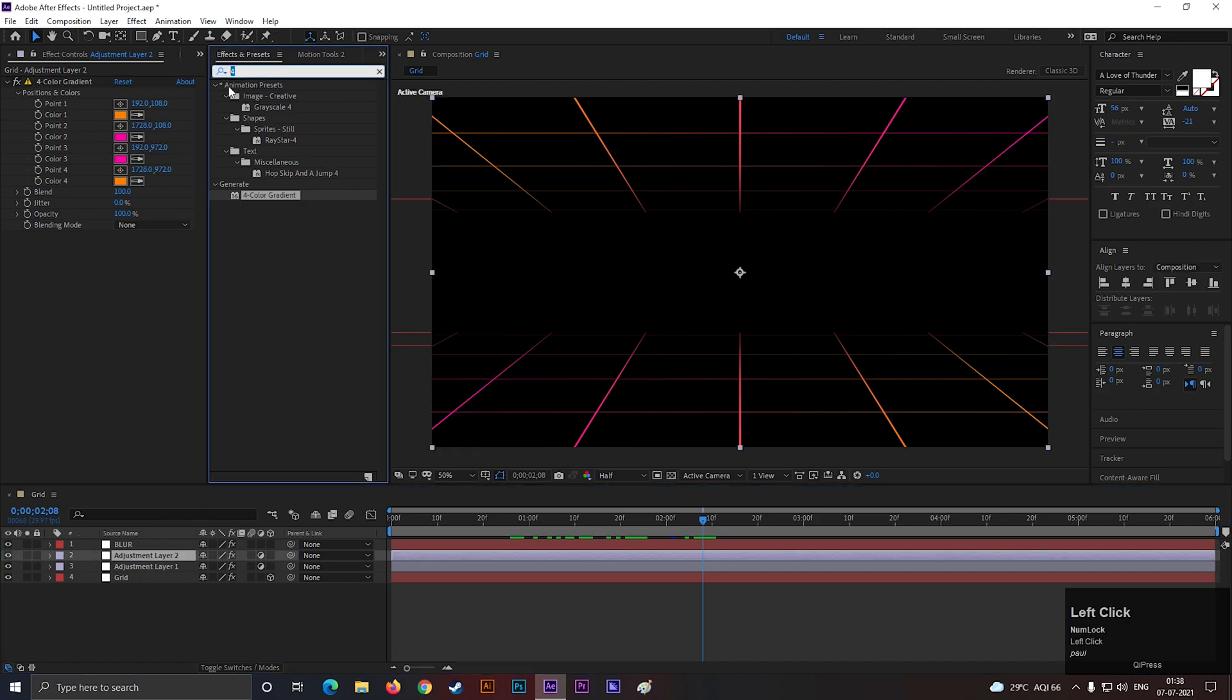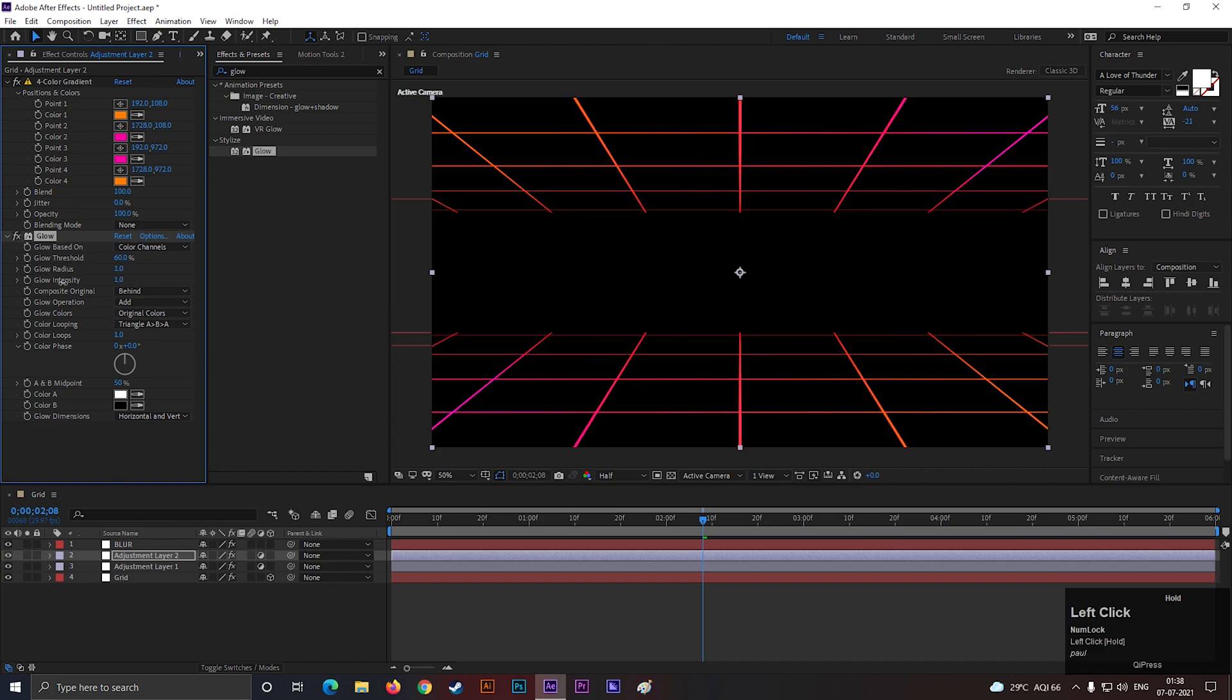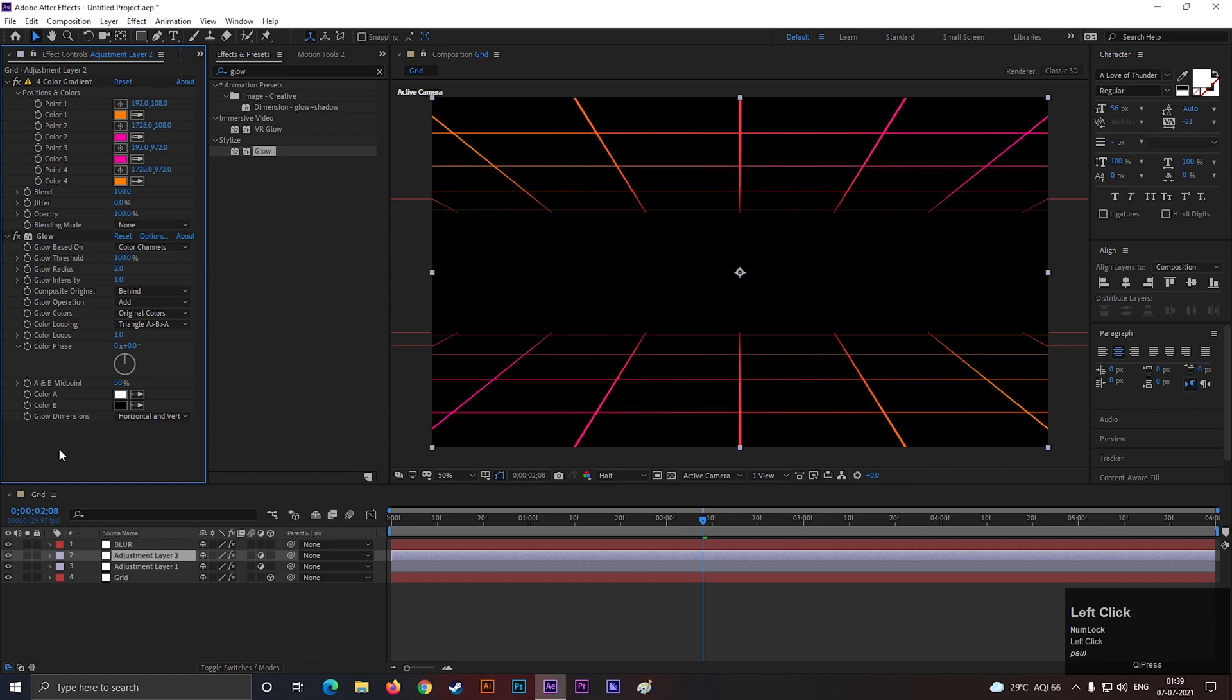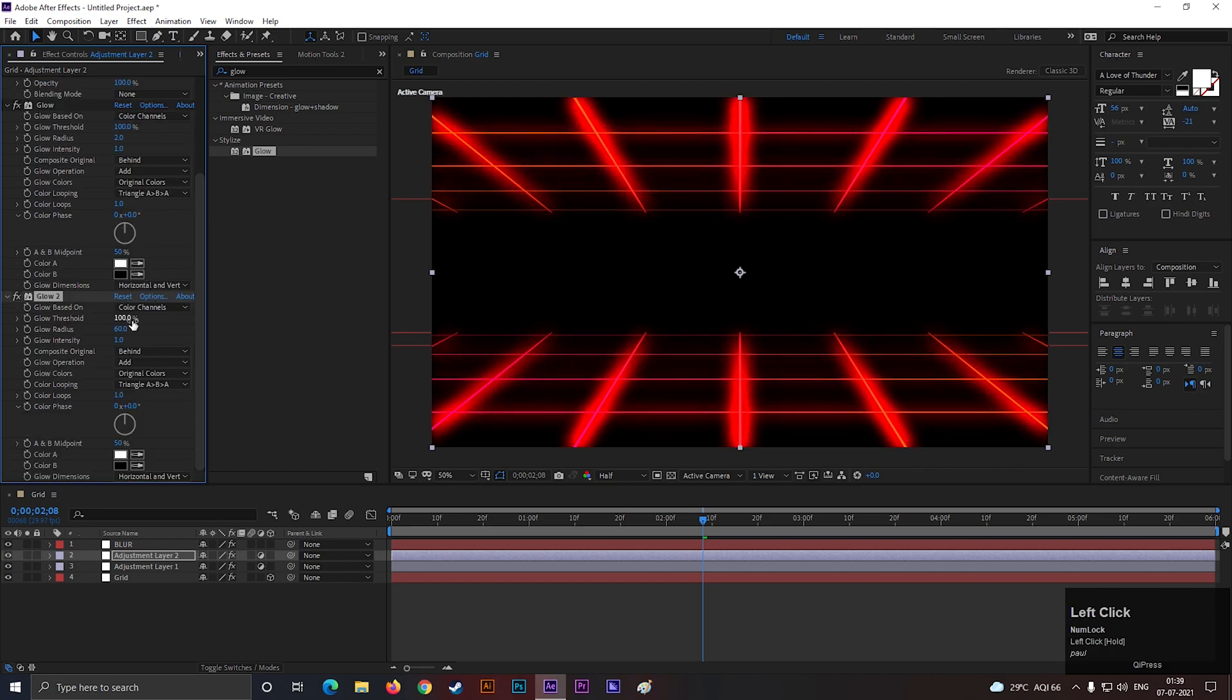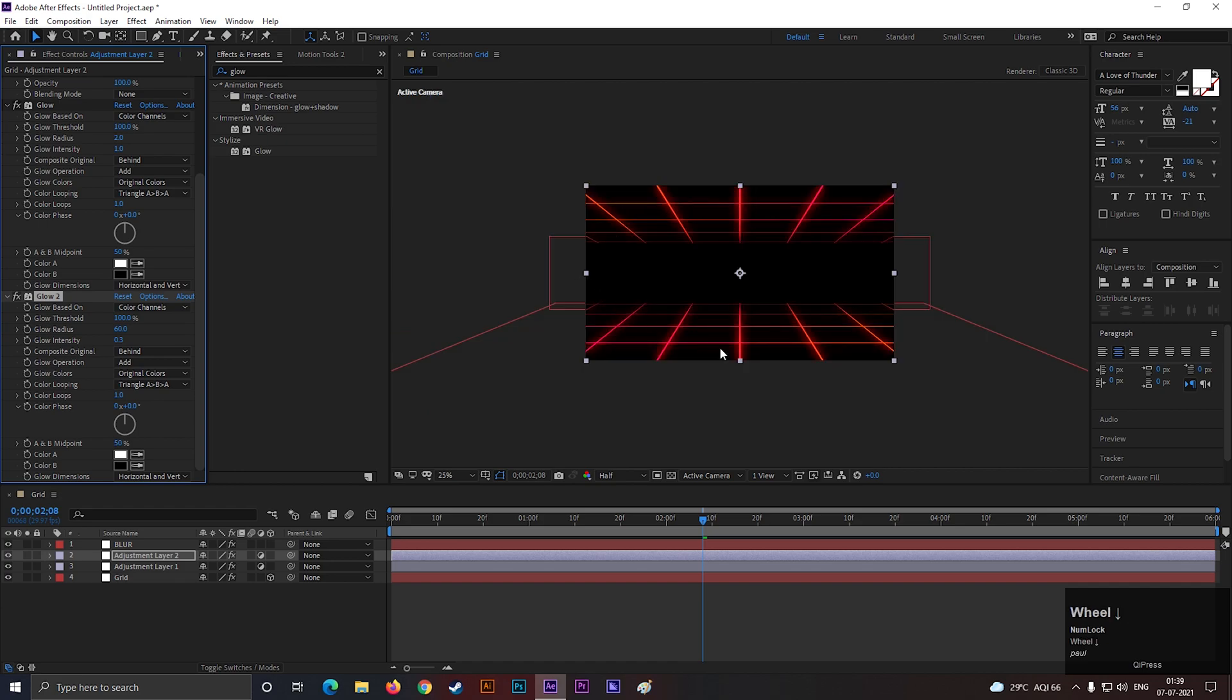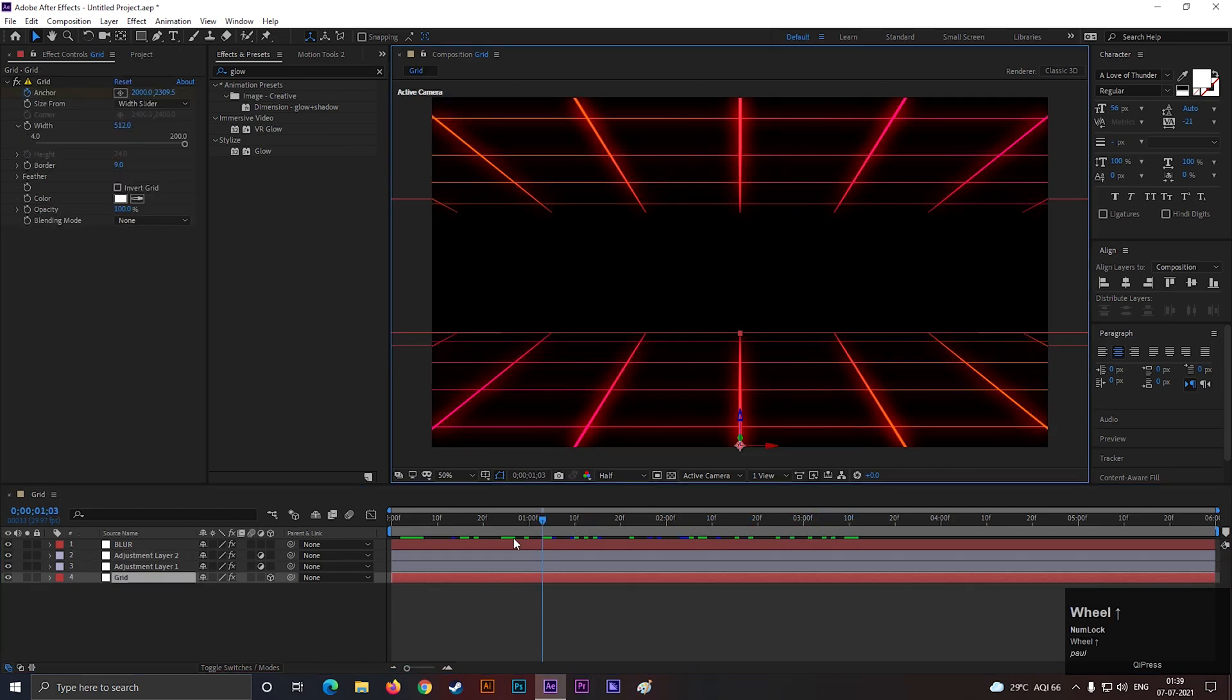Now go to effects and presets and search for glow effect. Apply it on the layer. Change the glow radius to 2, glow threshold value to 100%, and glow intensity value to 0.3. Press CTRL plus D to duplicate this effect. Change the glow radius to 60 and glow intensity value to 0.3. These values may be different for you, so play with the glow settings to get the desired results. This looks good to me.